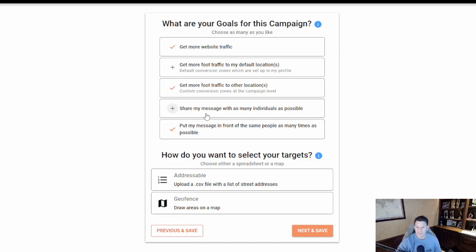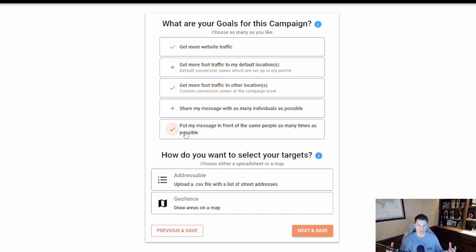If you have both reach and frequency goals selected, it does a balance of both — which is really no different than having none selected. If you want to reach as many individuals as possible, select that goal. If you want to hit people with your message as many times as possible, select that one. With a limited budget and a desire to reach as many people as possible, the reach goal really comes into play. You can always go back in and change these goals at any time.